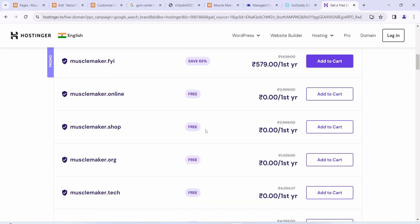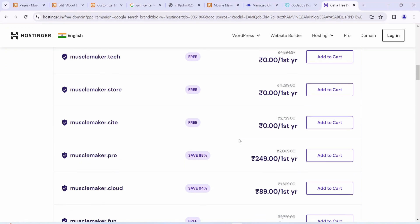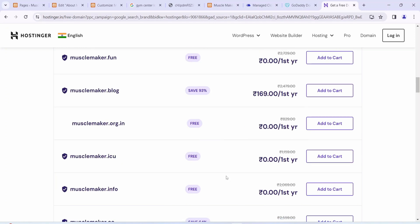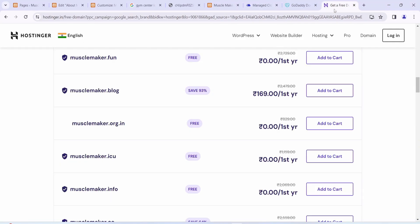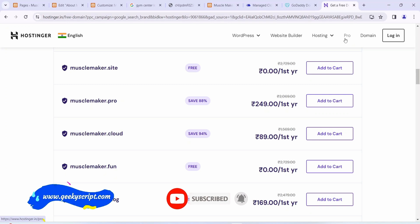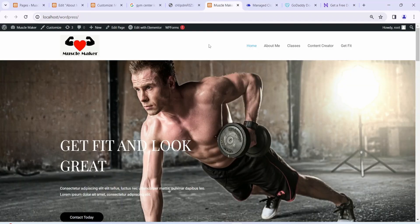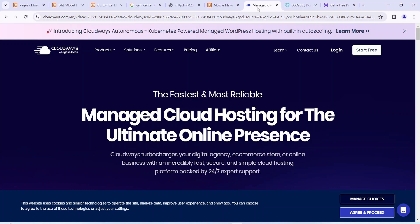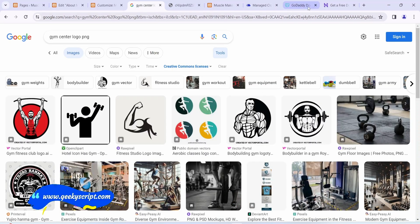On Hostinger, musclemaker.shop is free and musclemaker.tech is free — free for the first year, with a renewal fee afterward. You can buy any domain from GoDaddy, Hostinger, Namecheap, or other platforms, and then point it to Cloudways where we'll deploy the site. In my next video I'll show you in detail how to migrate the entire website to Cloudways and how to point the domain. Thank you very much for watching, and God bless you all.